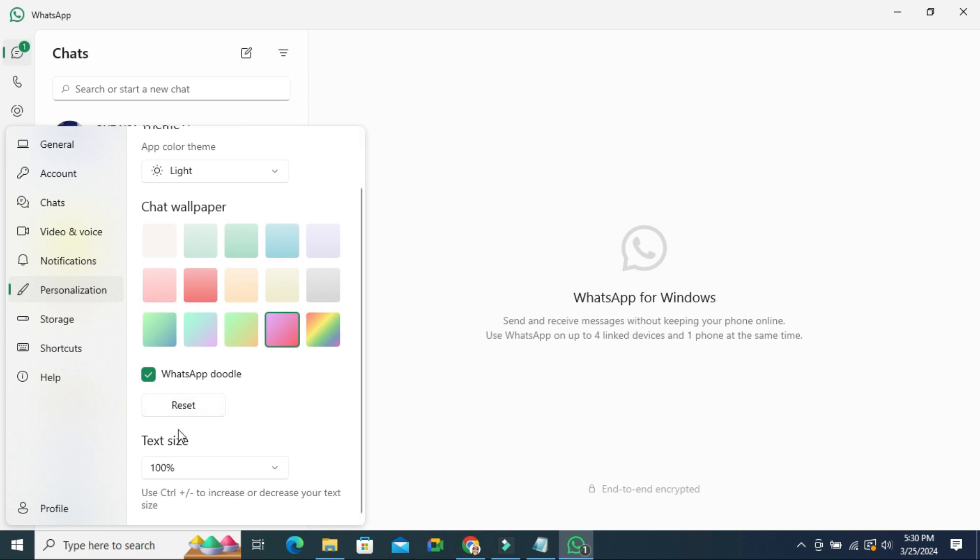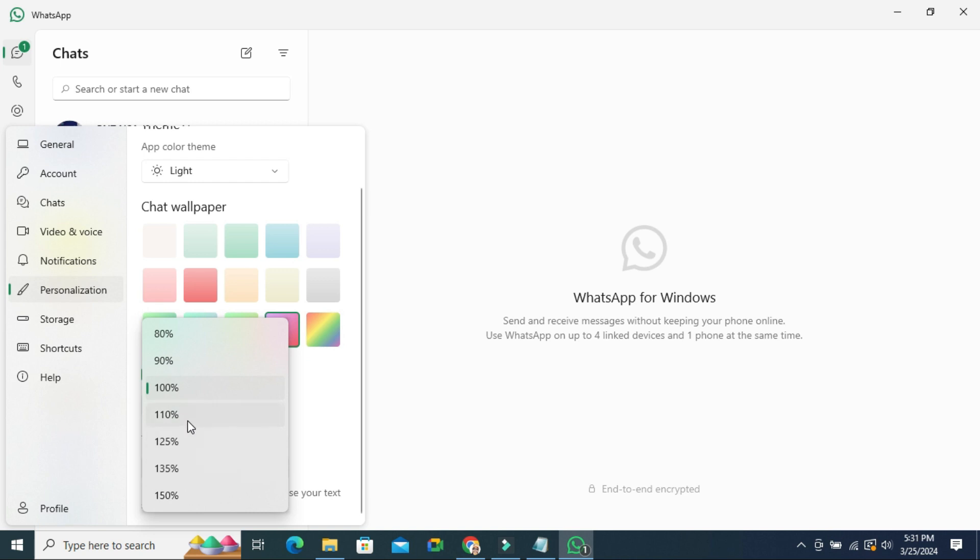You will find here text size. By default, 100% is selected. Click on the dropdown menu here, and you can decrease or increase the size.